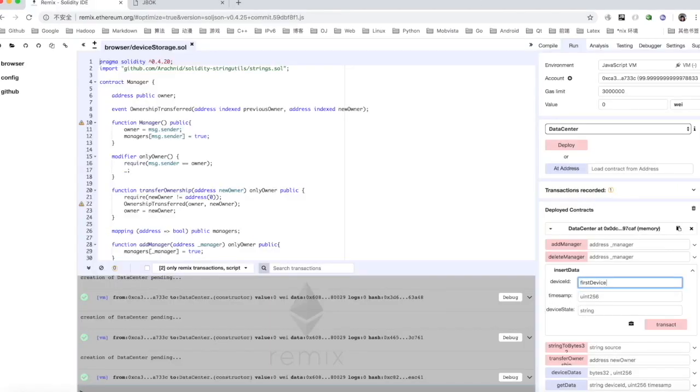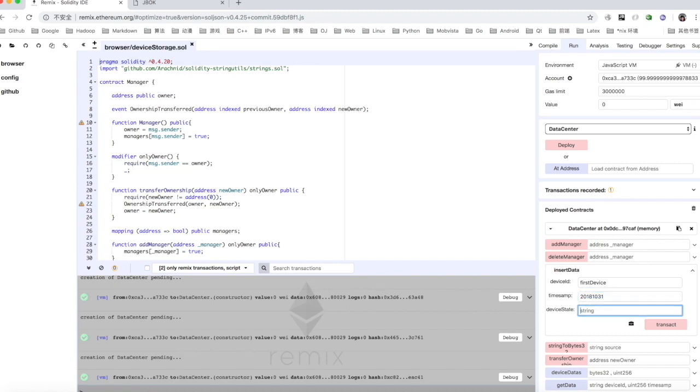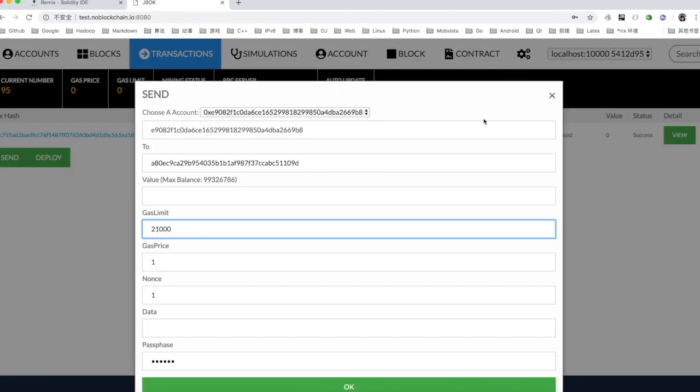Next, use remix to get the write function. Copy the bytecode and call the contract.